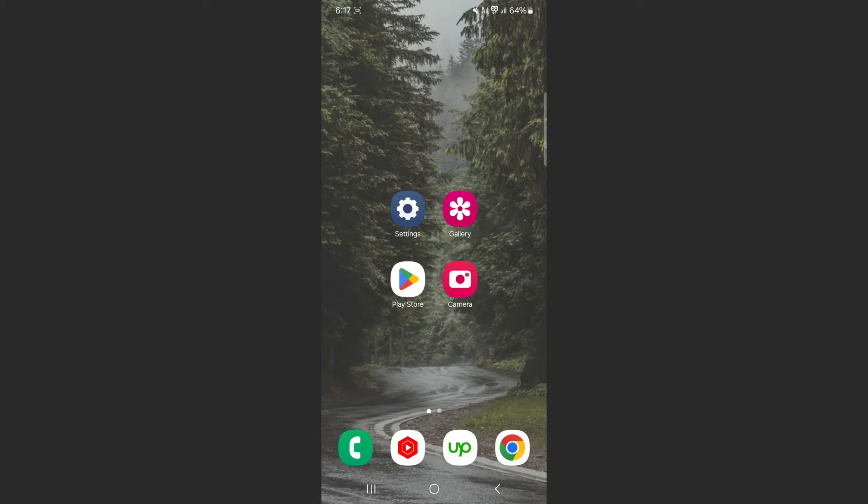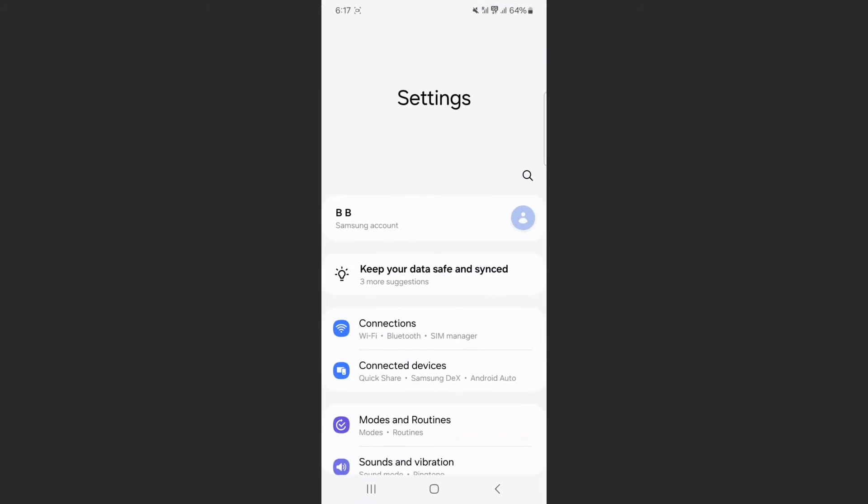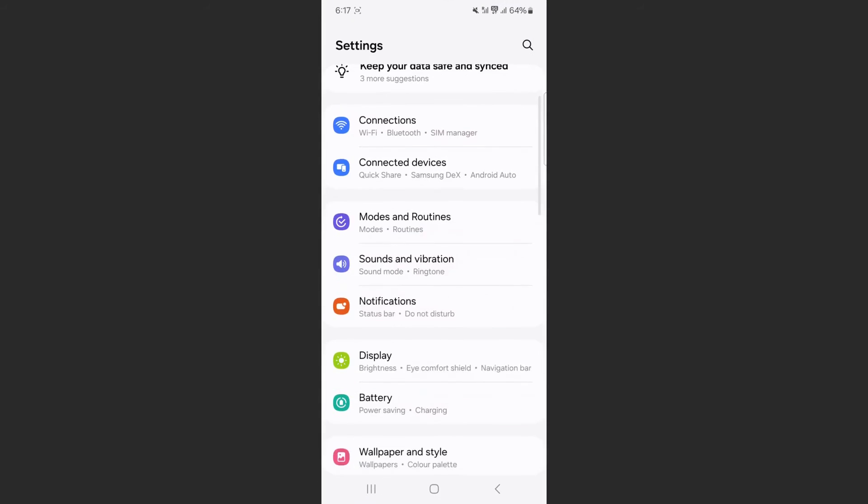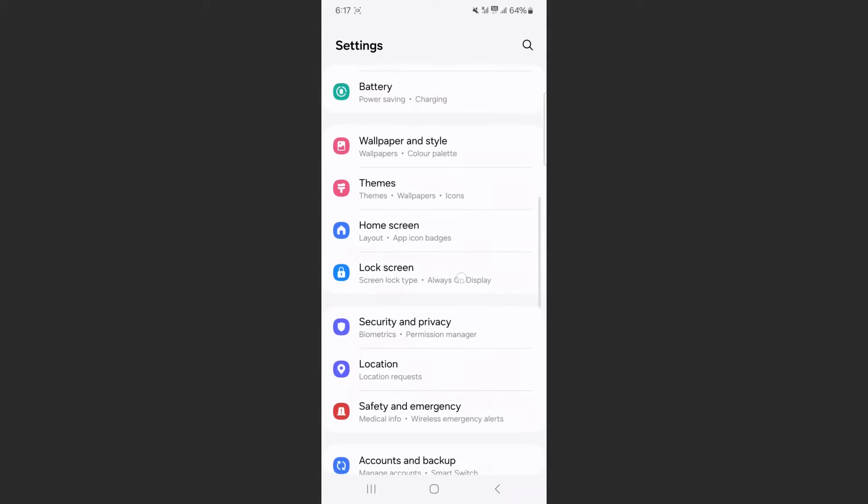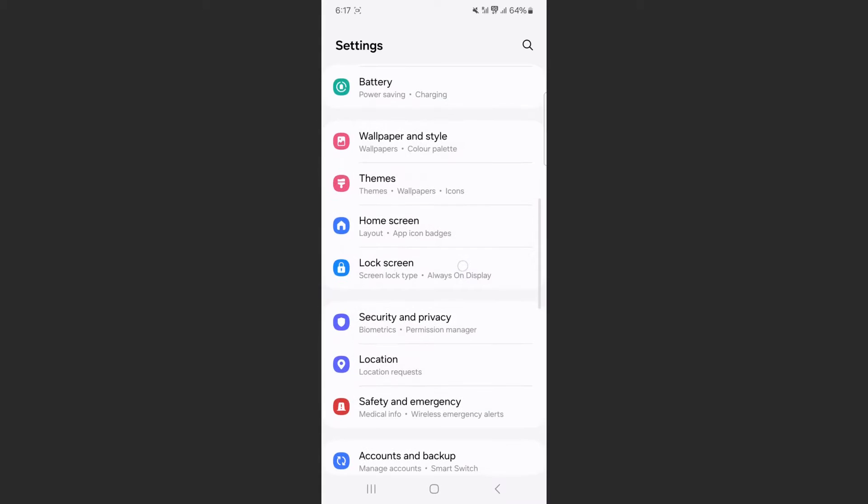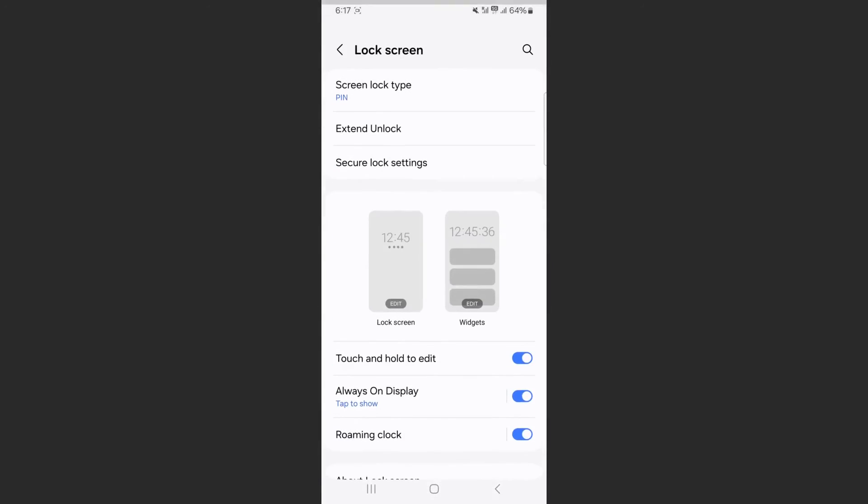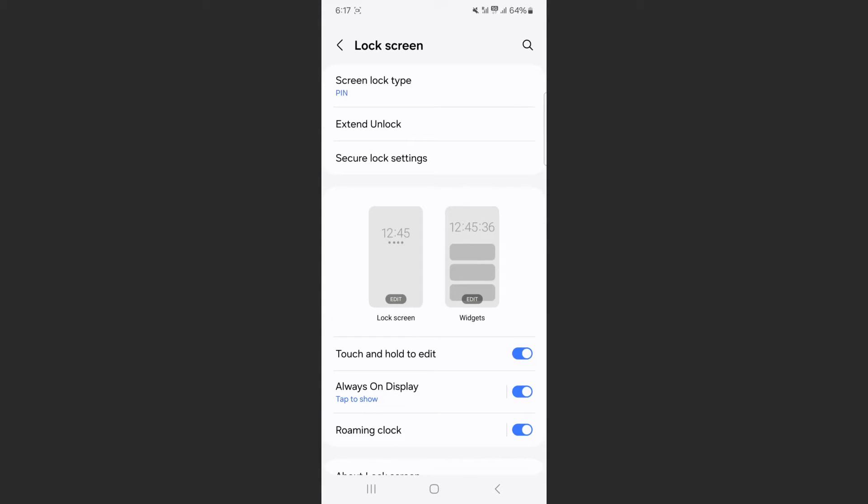So the first thing that I'd like to do is to head over to your settings and scroll down until you find the lock screen option right here. Tap on that. And if you take a look right at the top, it says screen lock type. Tap on that.